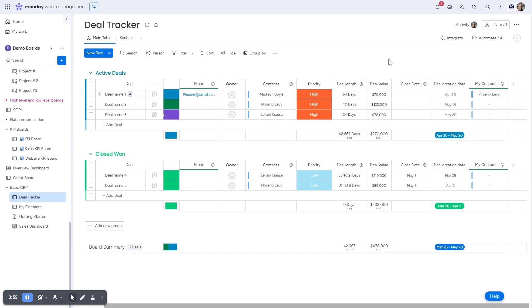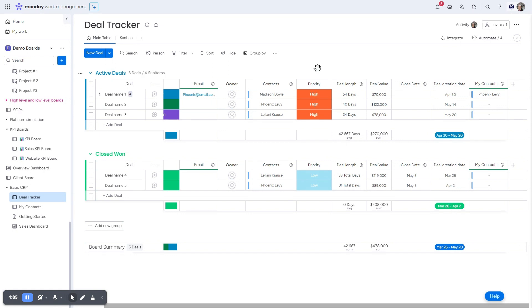So just to summarize what we did here, you can have a connected board column and it can be a two-way sync or a one-way sync. You need to set that up when you're setting up the board and then you have mirror columns that pull in data from the other board, but the information is actually living on the board that you're pulling it from.